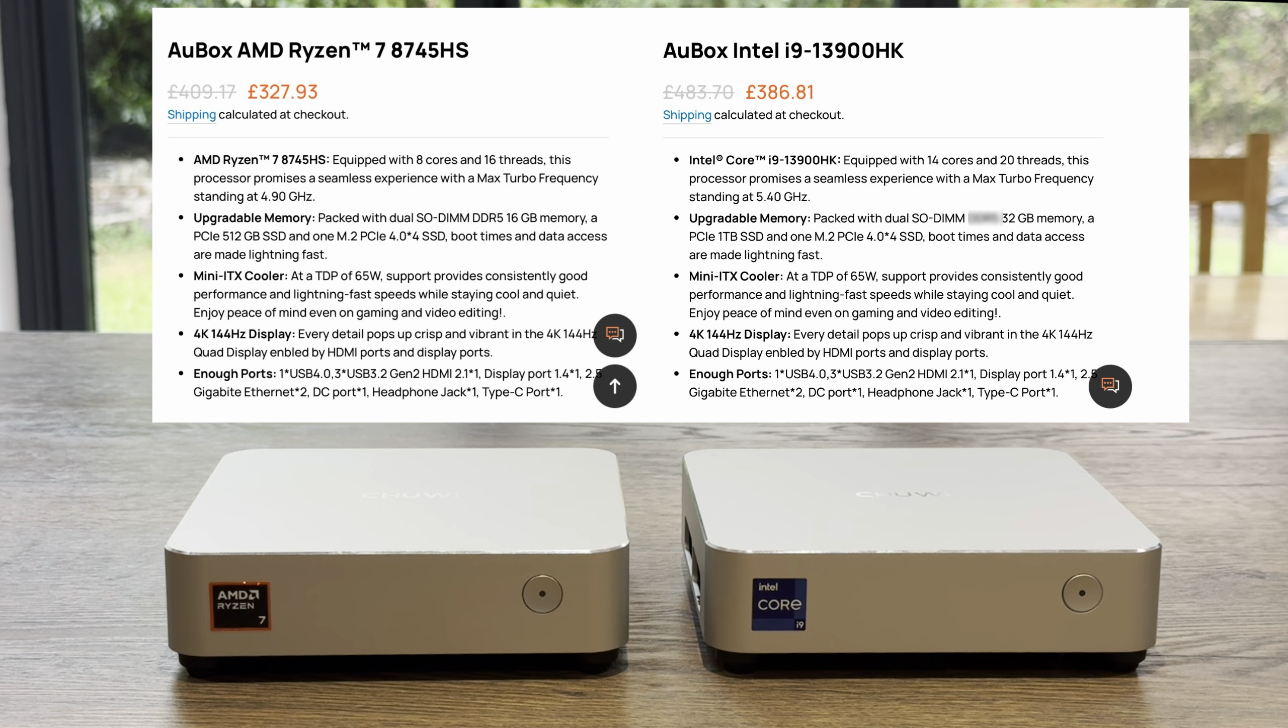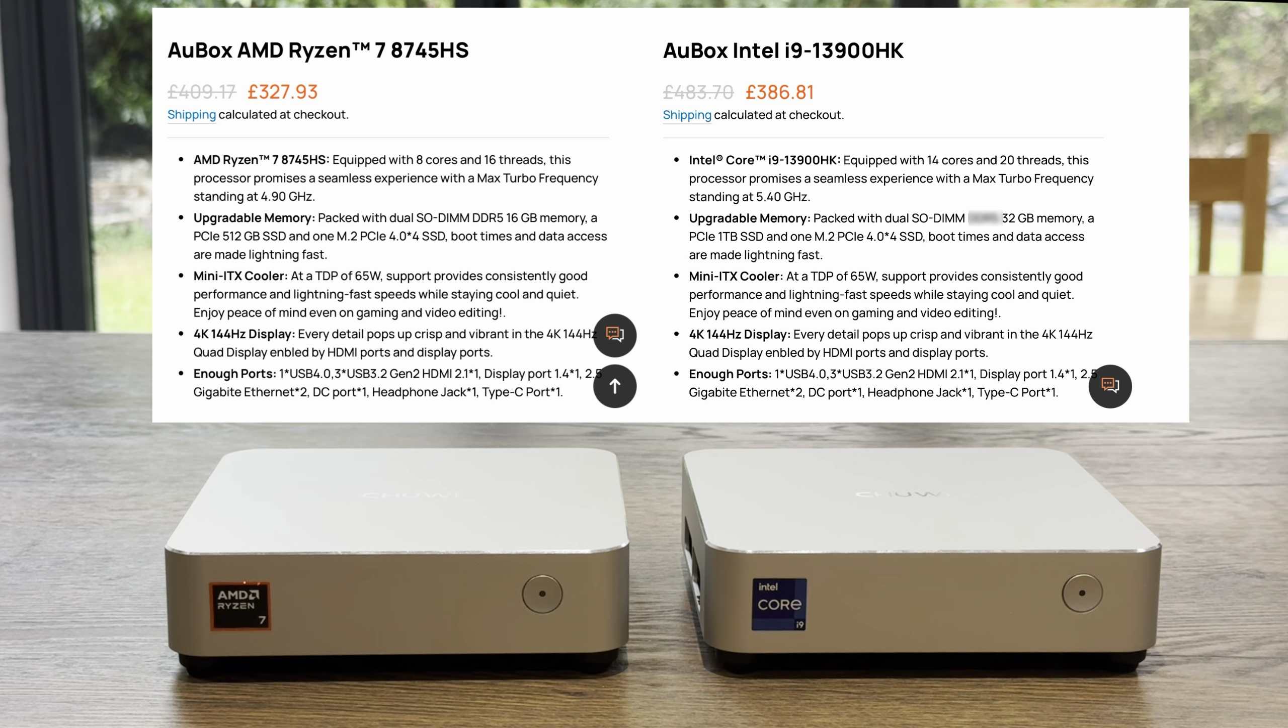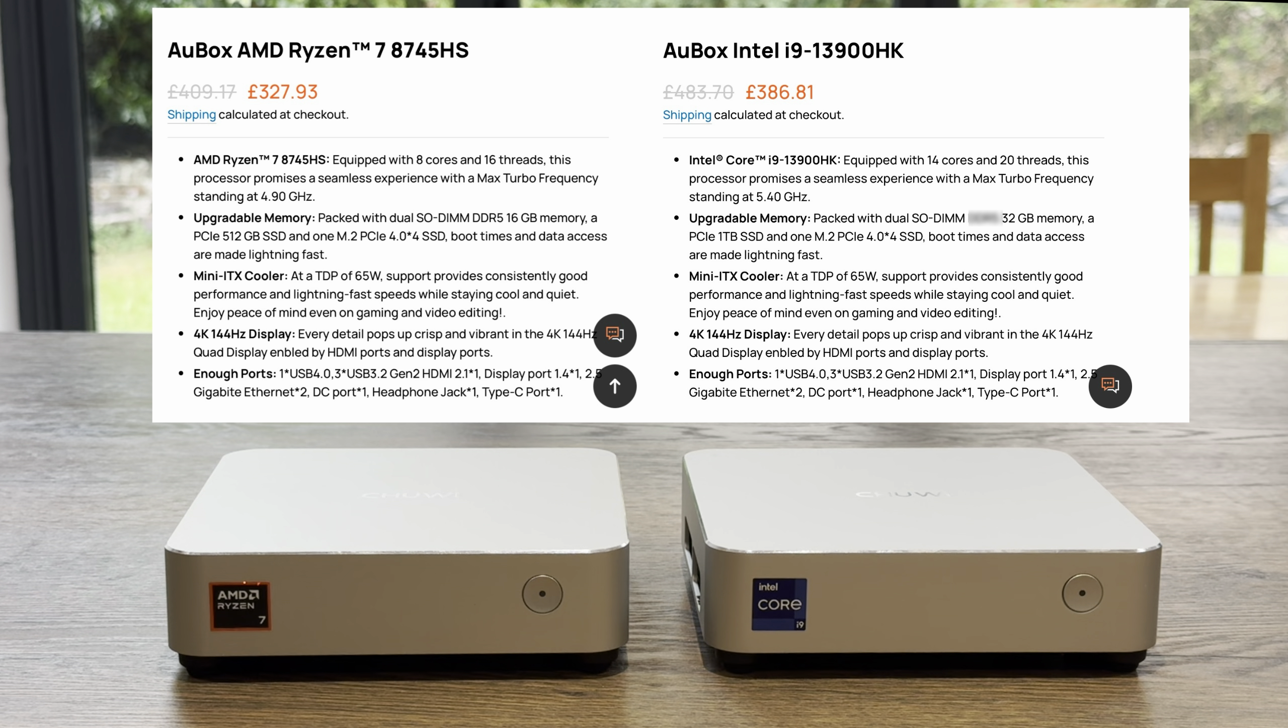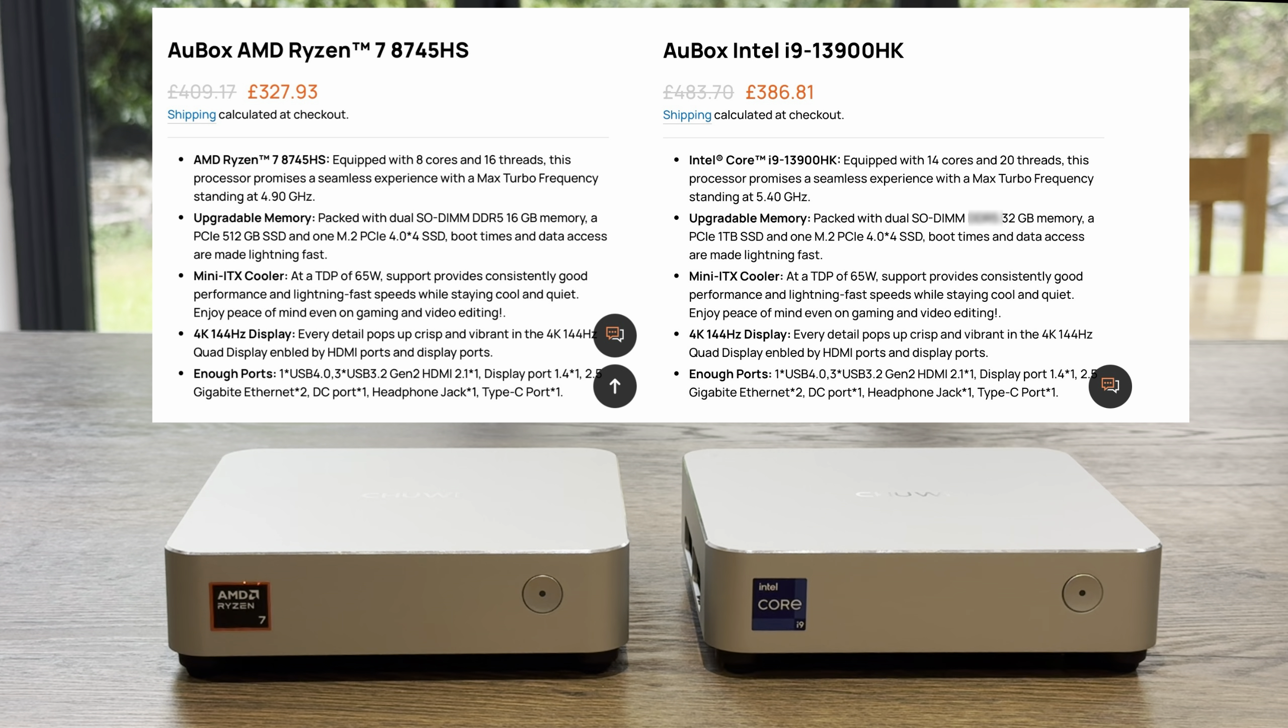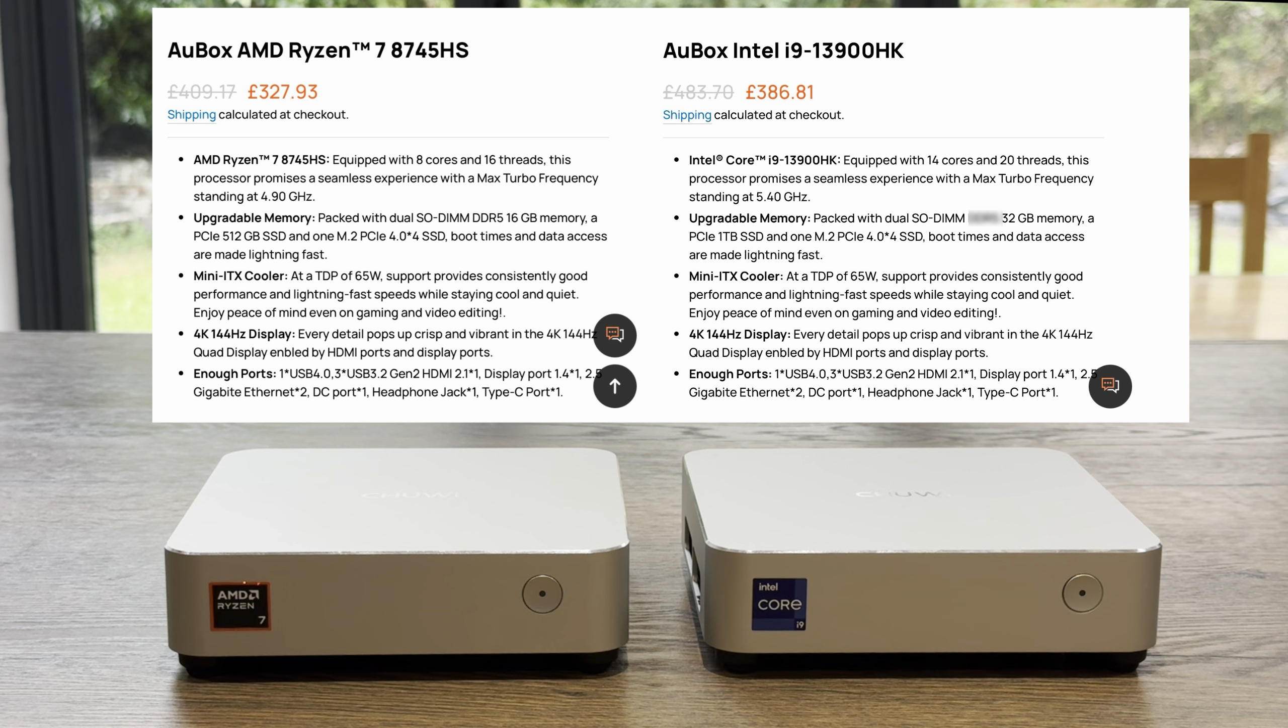When we look at the ports, they're exactly the same. Both support 4K 144Hz displays. They both have a TDP of 65 watts and the same mini-ITX cooler. Although it says 32GB in the specs, mine comes with 16GB DDR5 RAM and 512 storage. And the difference really is the processor.